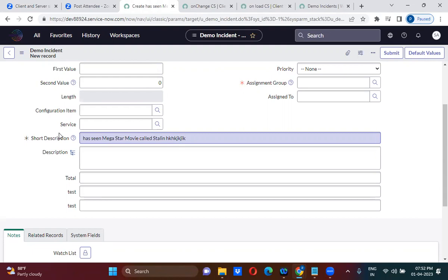New value and old value we will use; isLoading we will sometimes use; isTemplate as well. But 99 to 100 percent of the time we don't use control. Control is actually an HTML object of this particular field — you can inspect it by right-clicking and clicking on inspect.